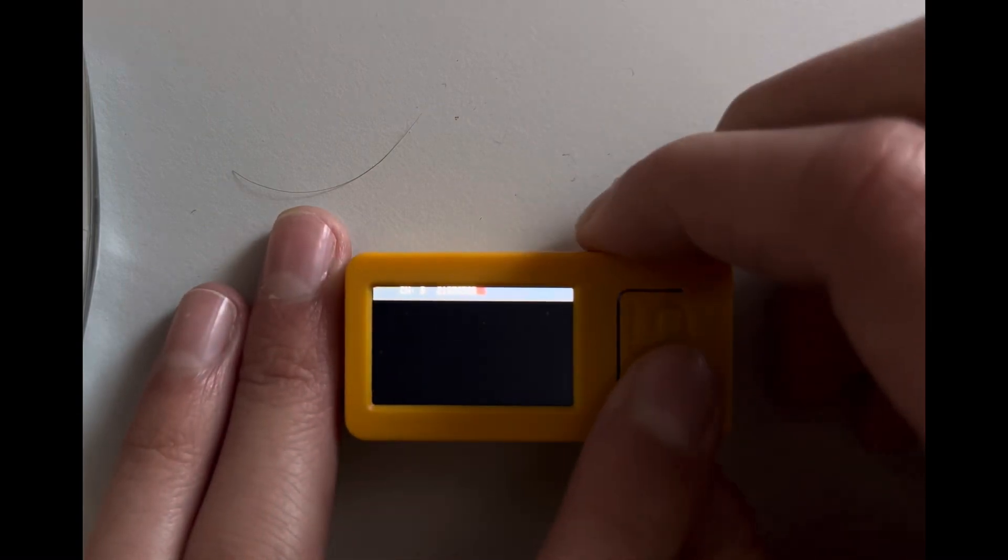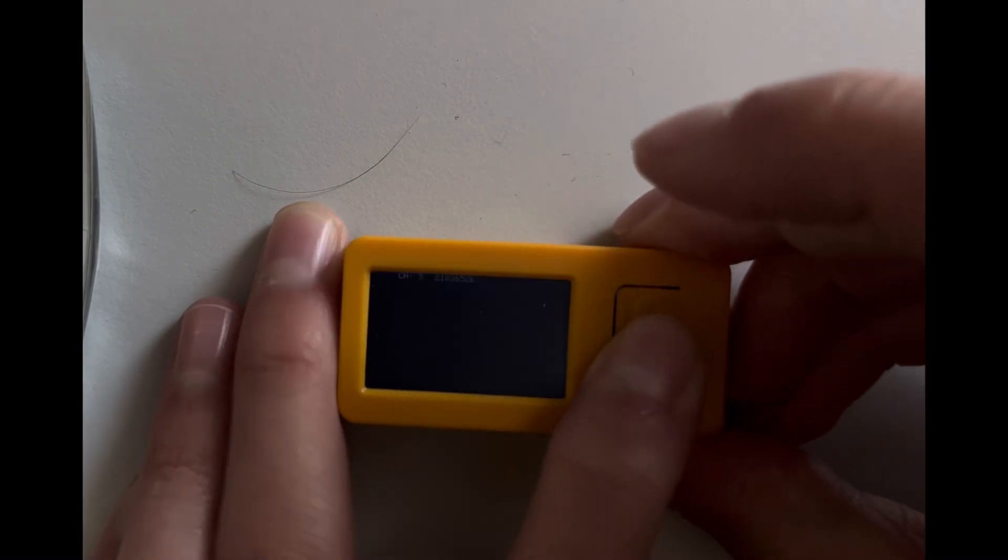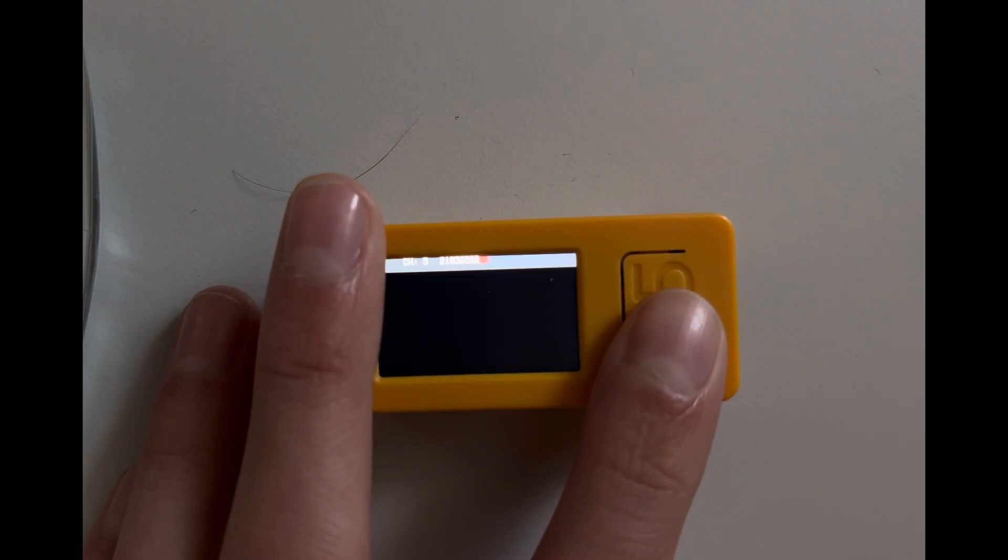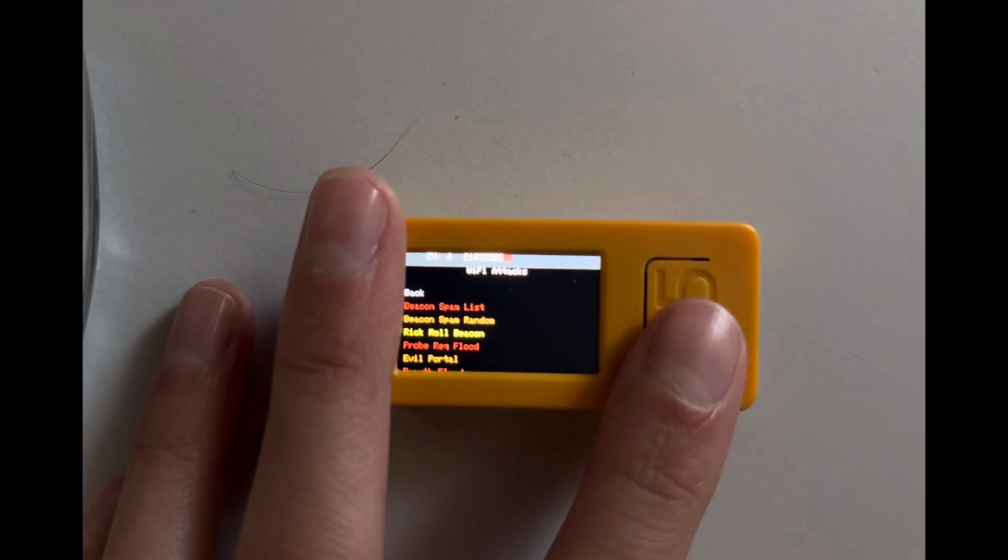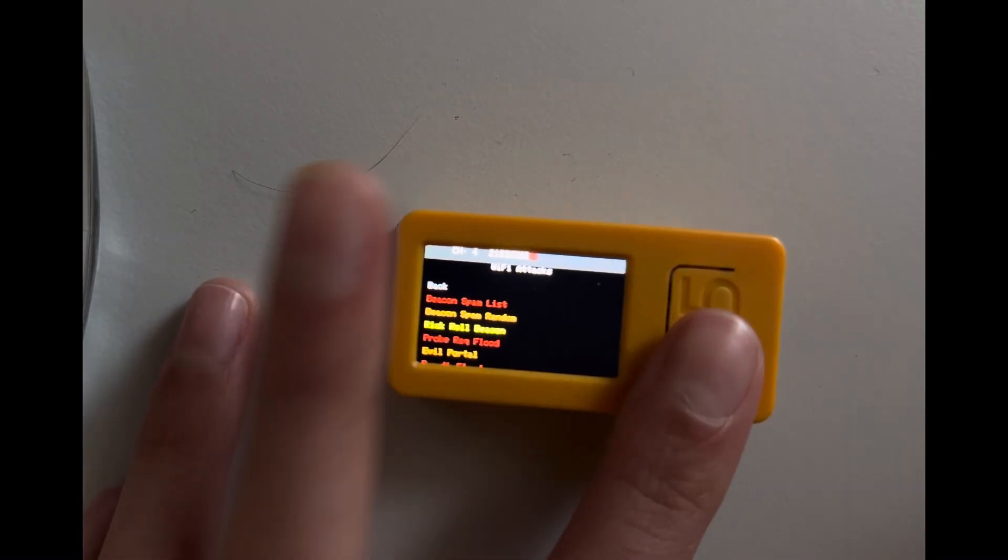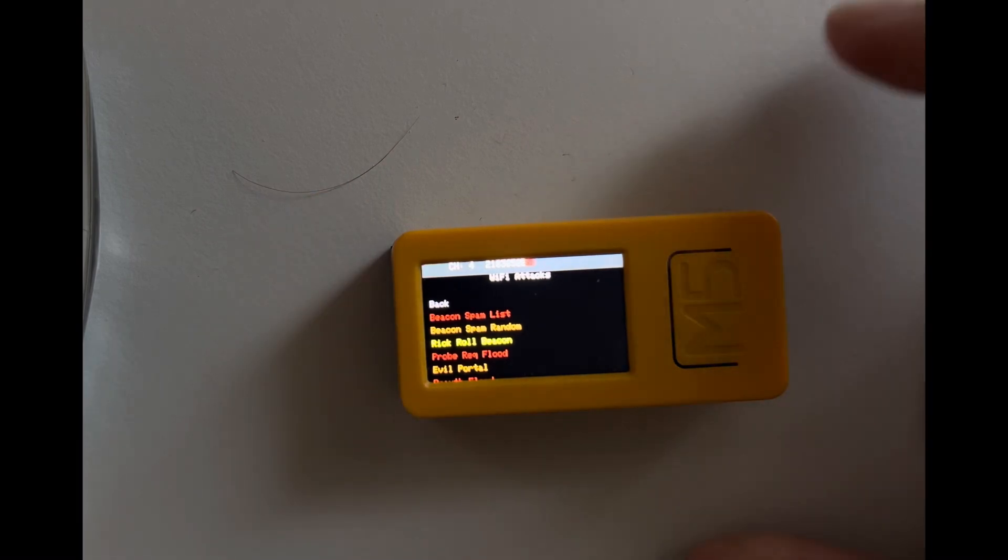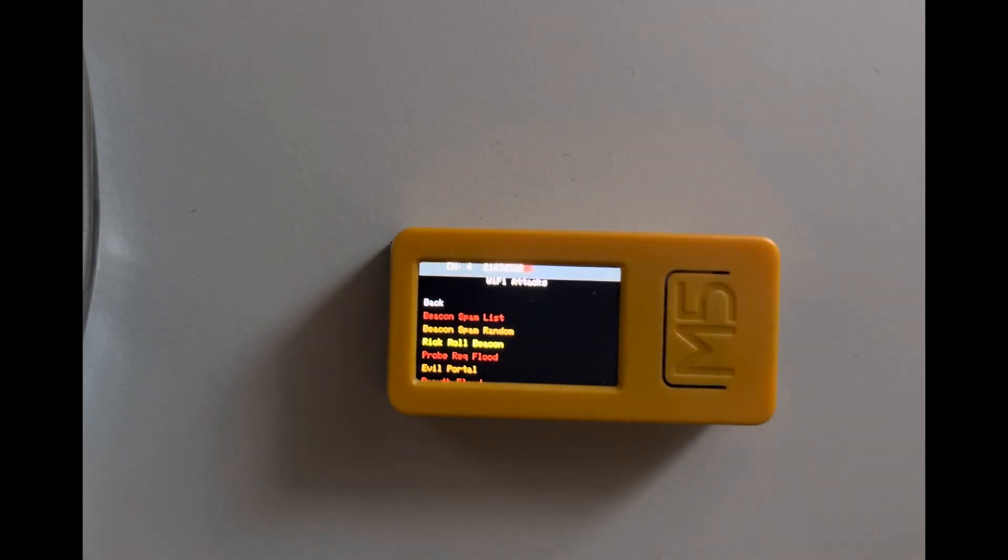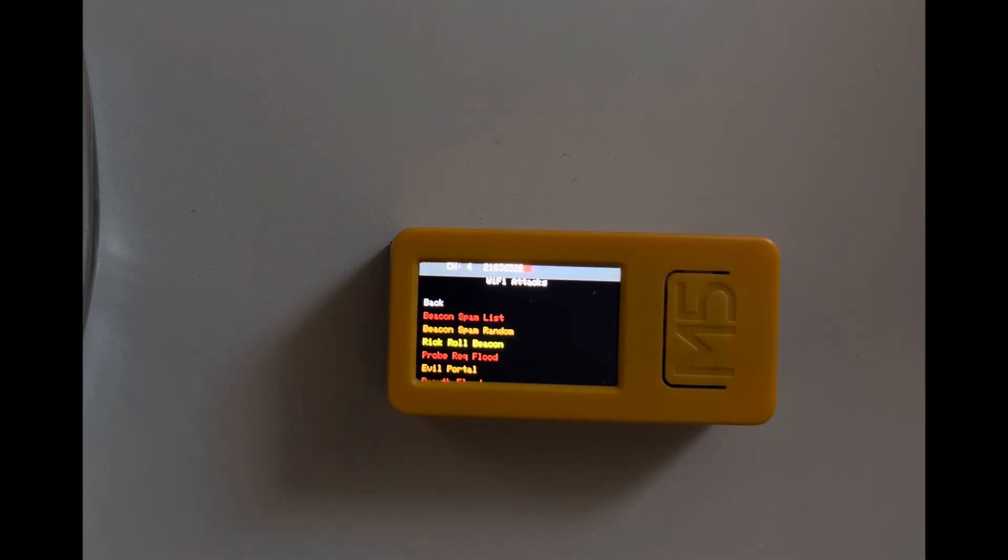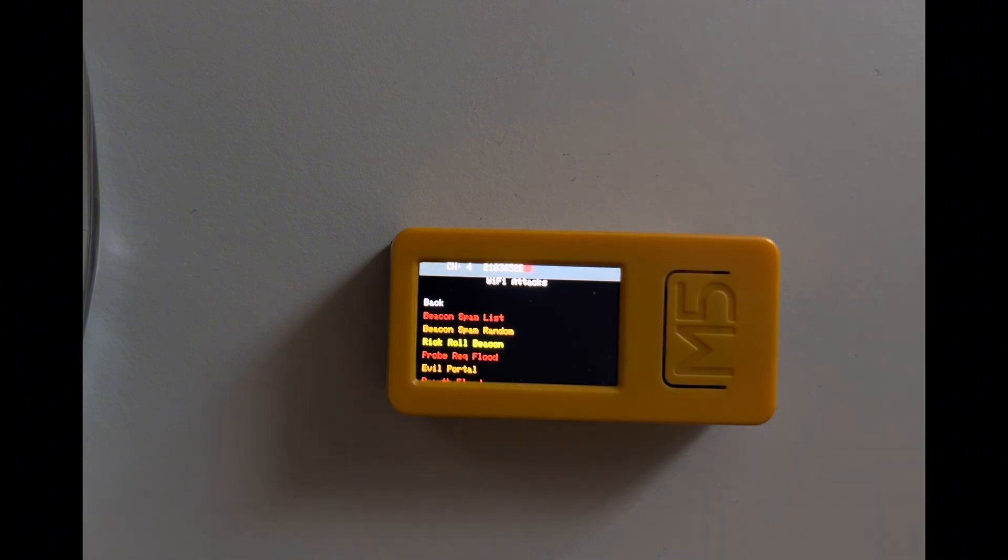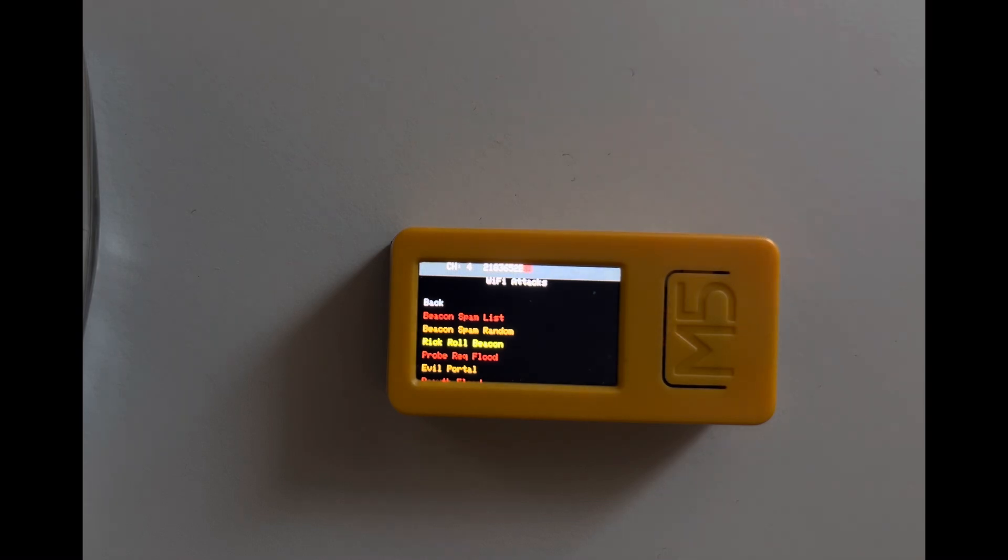Okay, so what is way more fun than this is to target a specific device and deauthenticate that one. The deauthentication targeted attack is the same as the flood but it's targeting a specific client, so you would use this to focus the attack on a certain device connected to the network.